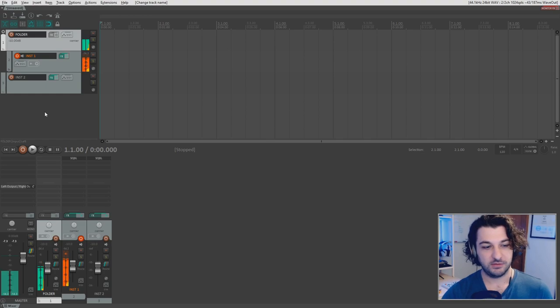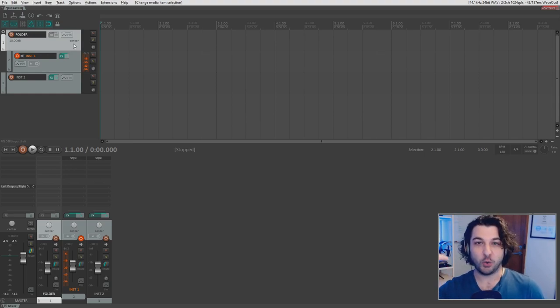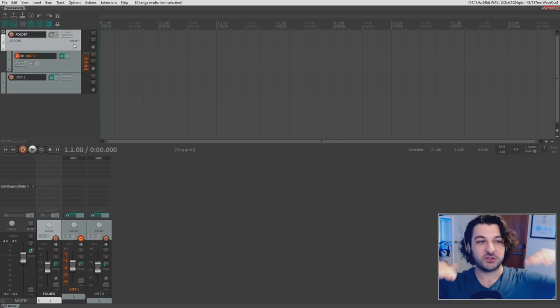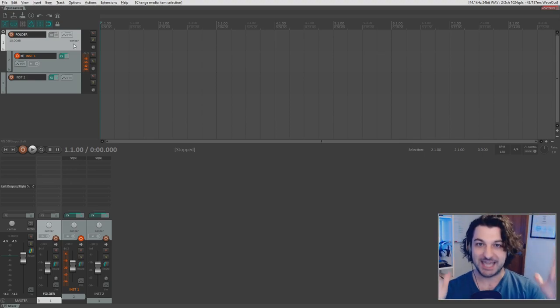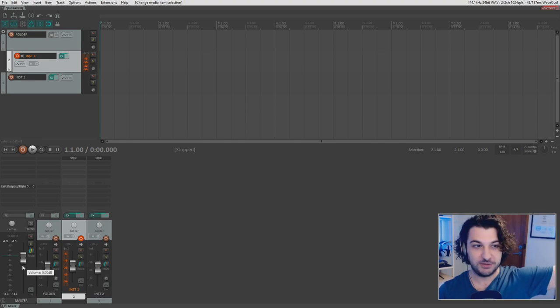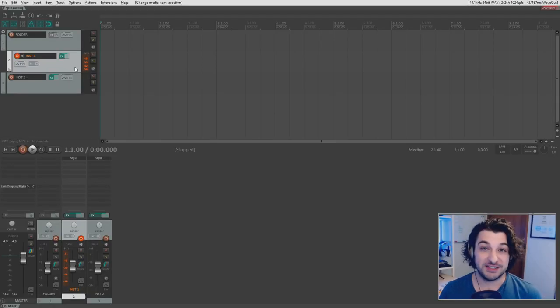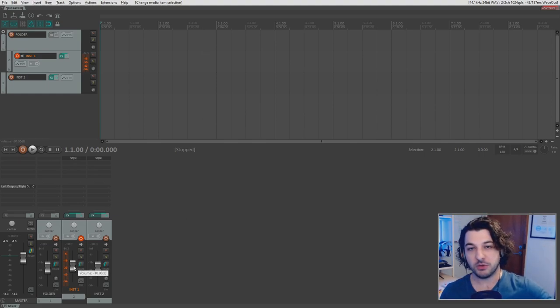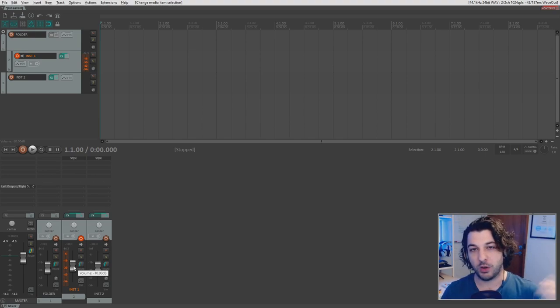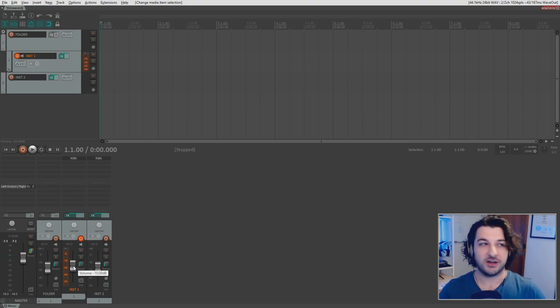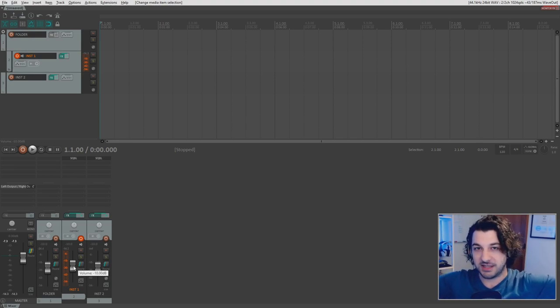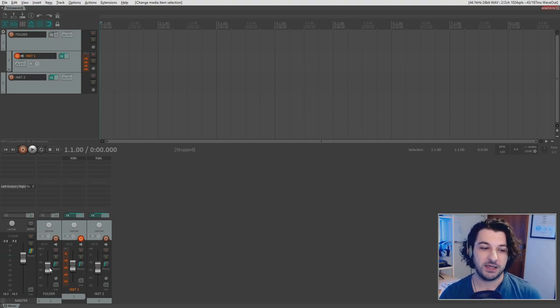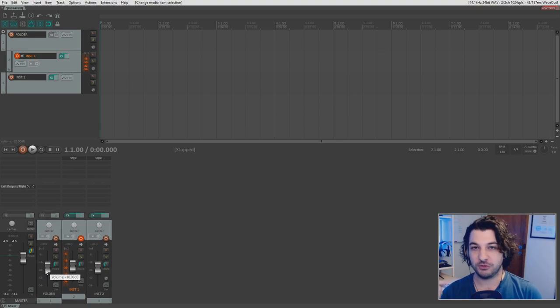Now you might notice two things here. Firstly, you can see there's signal coming through the folder track, and secondly, it's also a lot quieter than it was outside of the folder. The reason for that is because it's routing through the folder. The folder is like the ultimate gatekeeper between what is in the folder and the master mix. So the reason the instrument is now quieter is because I have my Reaper set up to automatically set the volume of new tracks to minus 10 dB. This is so I've got headroom while I'm mixing.